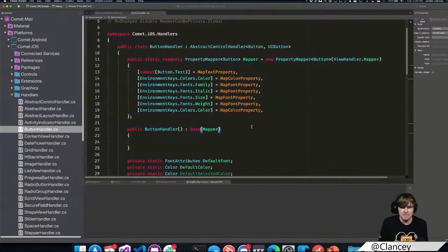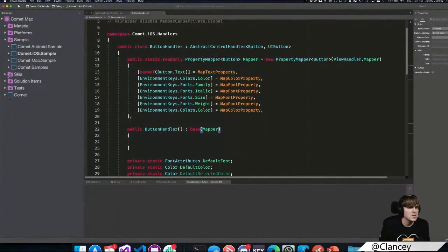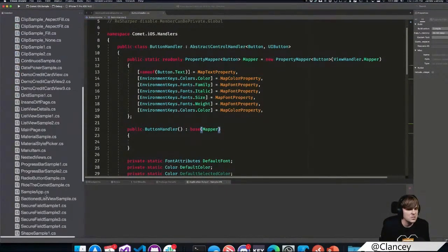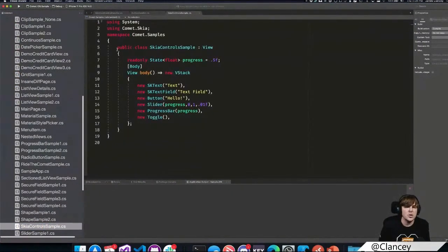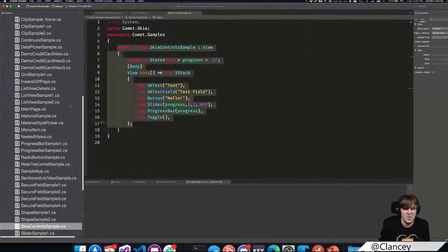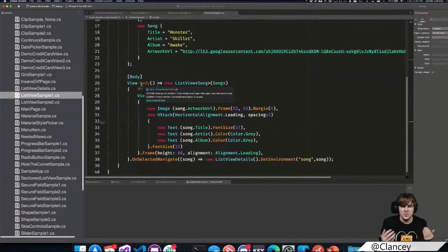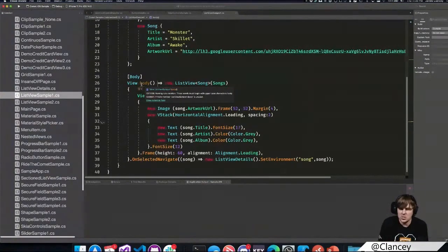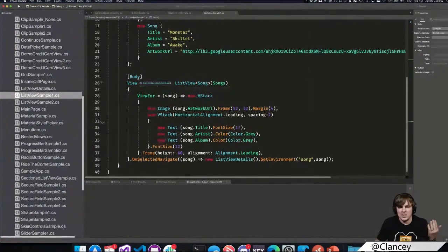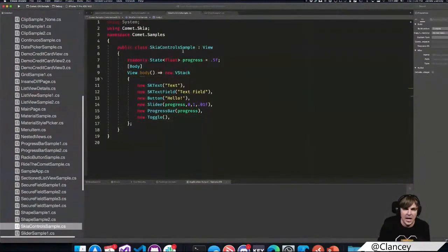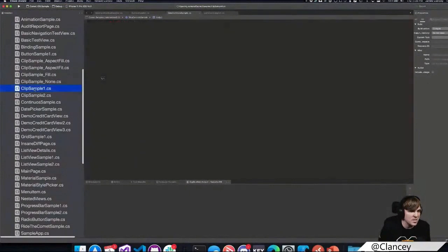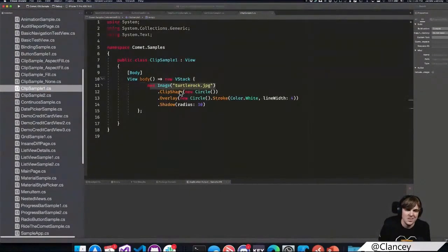If you look at how MVU looks — let me go to a sample — things work very differently. That's how you declare UI, that's how you declare a list: all from C#. There's a Body that returns the view, and at any point if something changes we can re-evaluate that body and redo everything. There will be documentation — Microsoft loves documentation. You can't do UI frameworks without documentation. MVU uses different controls.